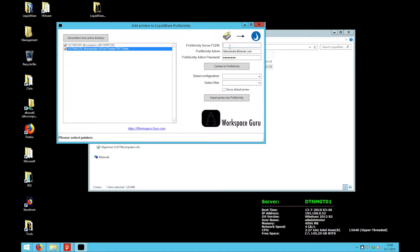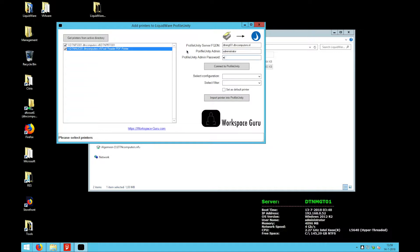I enter the Profile Unity server credentials and the server URL. I press connect to Profile Unity.